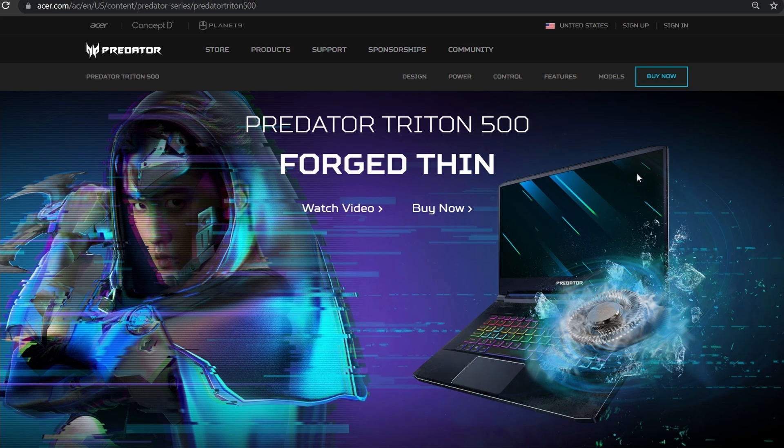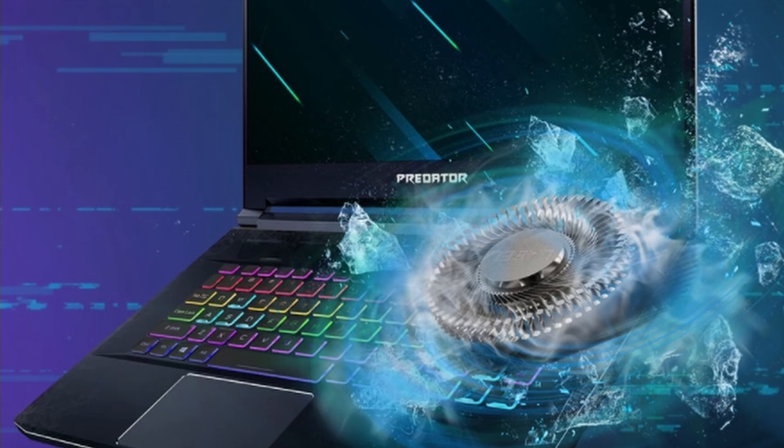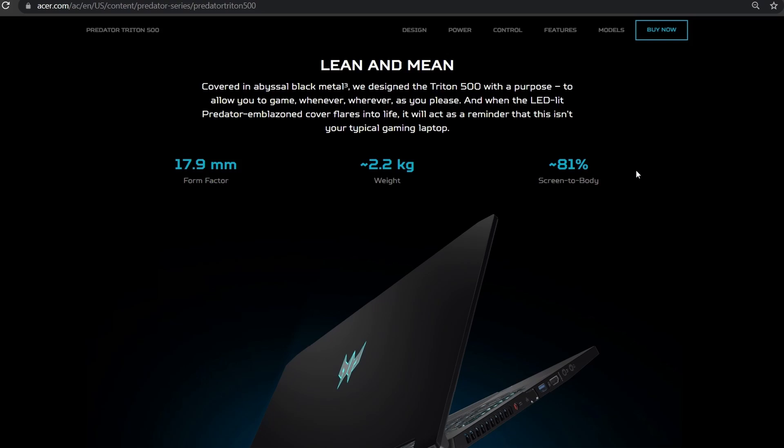Forged so thin in fact that as you can see a Beyblade can tear right through it. That's right, this puppy is lean and mean. It has abyssal black metal cause nothing screams gamer like a dark sad lonely abyss, hell yeah.